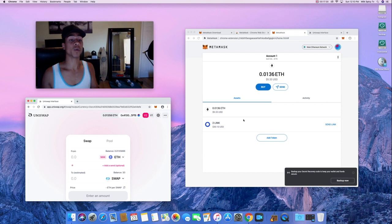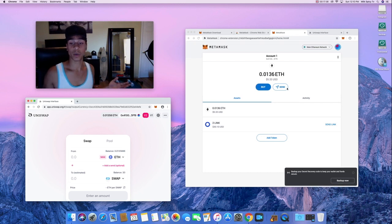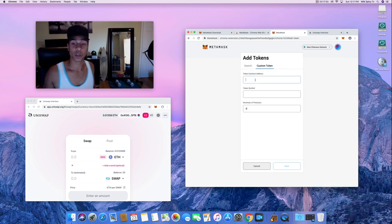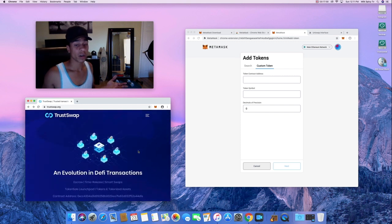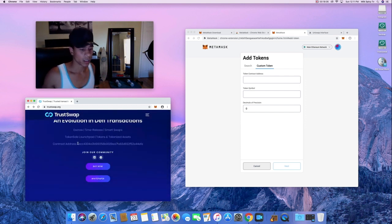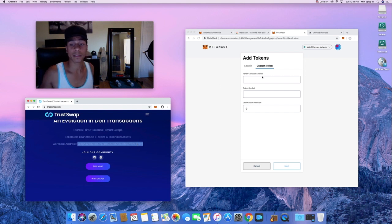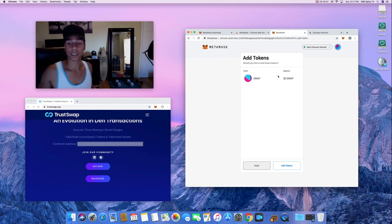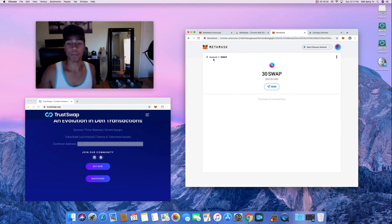The token didn't show up in the wallet automatically the way LINK did, because LINK is a common token but TrustSwap is newer. I only have about five dollars in ETH left — so where's my money? All you have to do is go to 'Add Token,' then 'Custom Token,' and enter the token contract address. You can get that from the project's website or Etherscan. Paste it in and the token symbol SWAP comes up right away. Click Next, Add Tokens — boom, done.